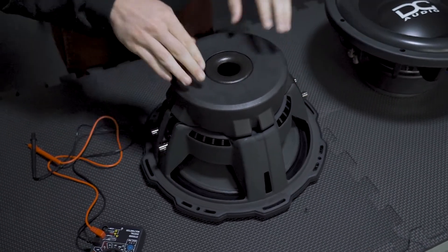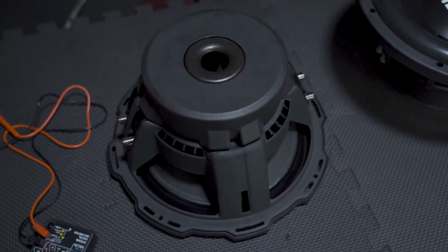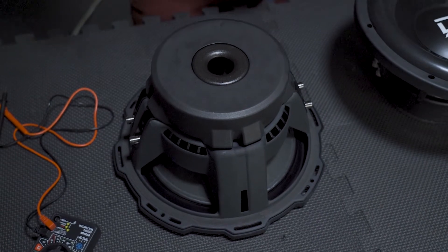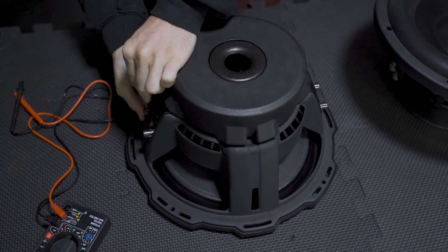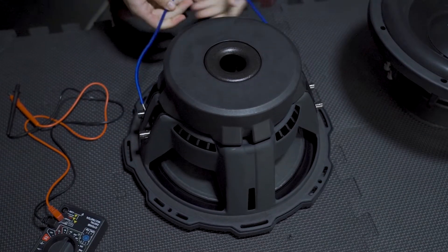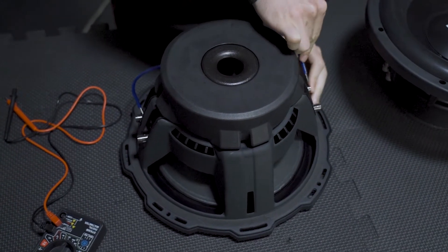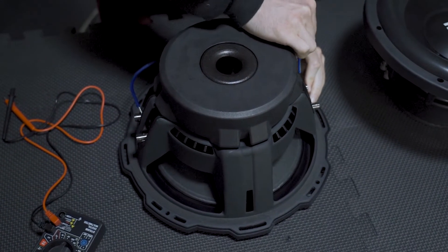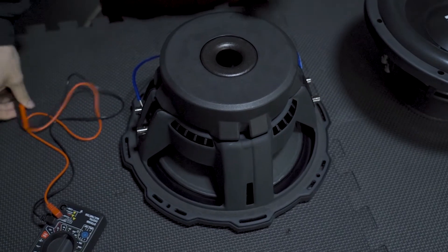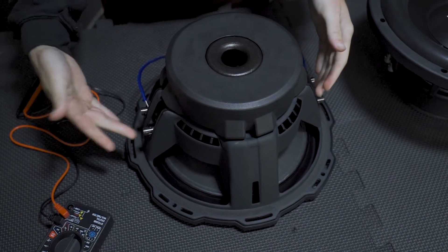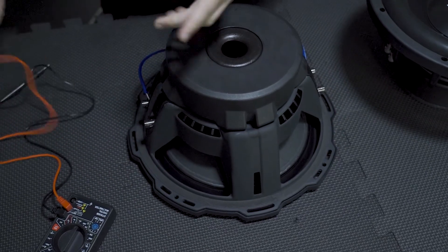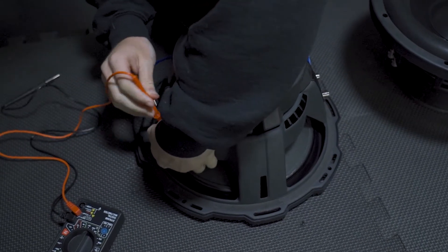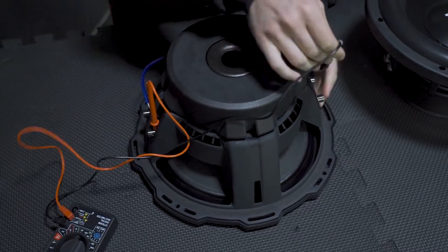This again is a dual voice coil 2 ohm, so we're gonna start off wiring this in series. Series is really easy - you're just gonna take your negative right here and bring it over to your positive on this side. And then theoretically if this was wiring up to an amp you would then take your positive from here and your negative from here and take those out.